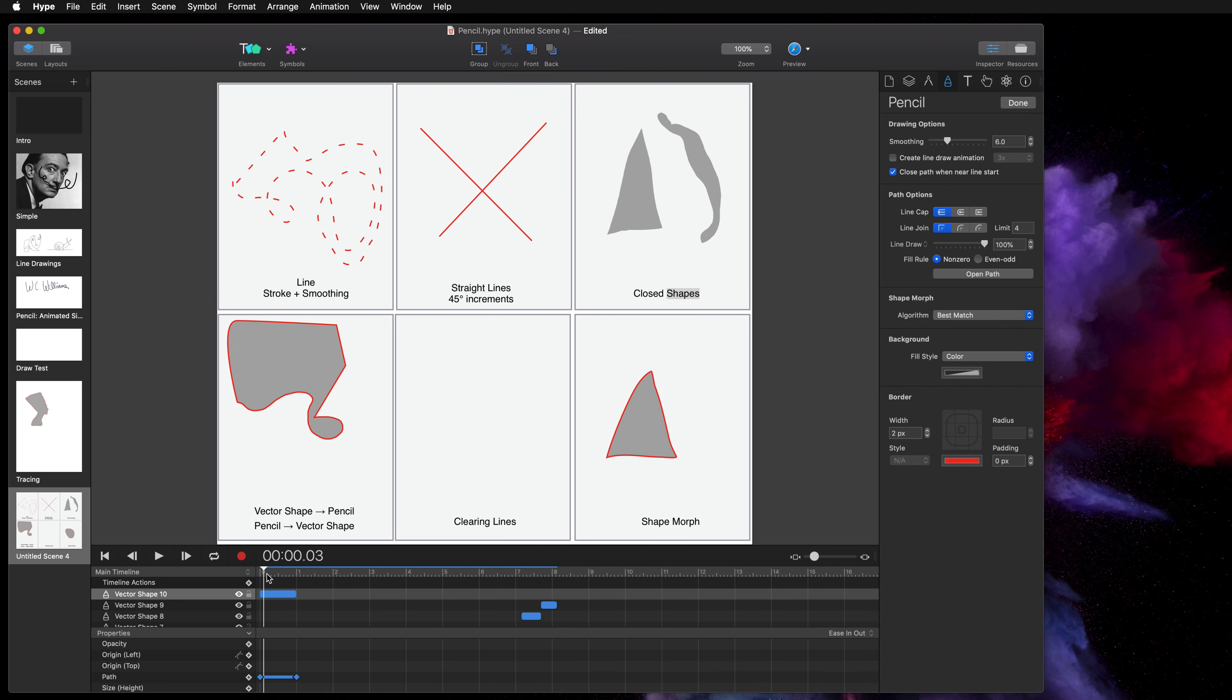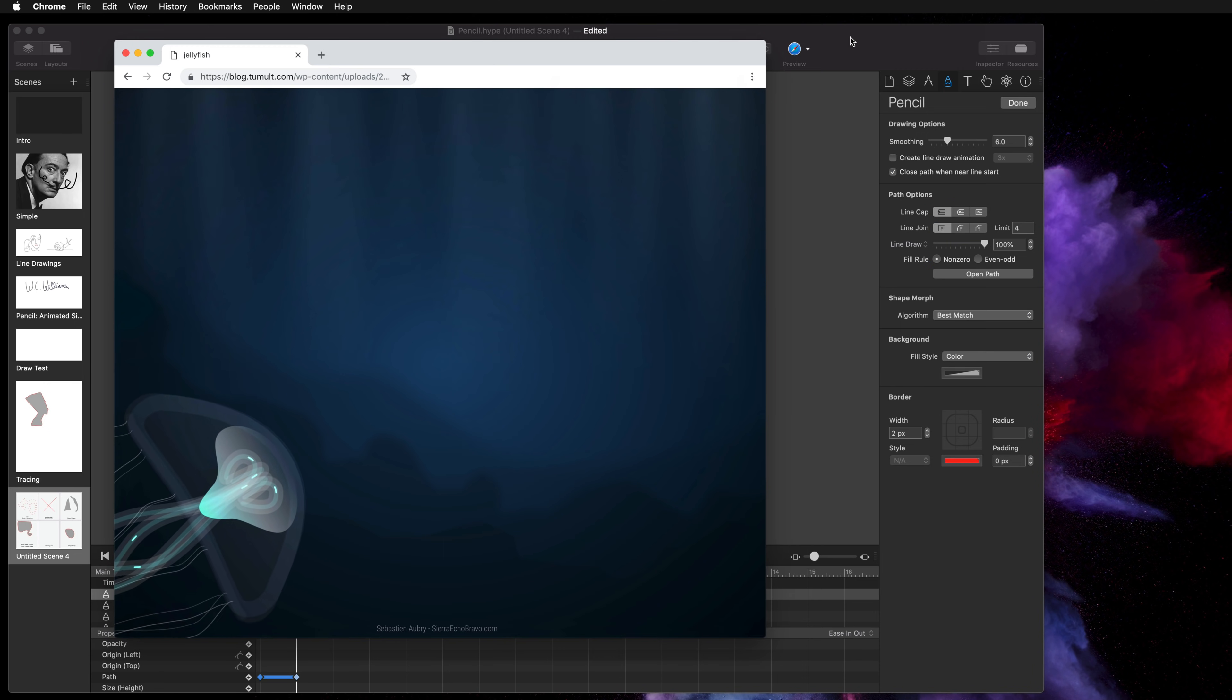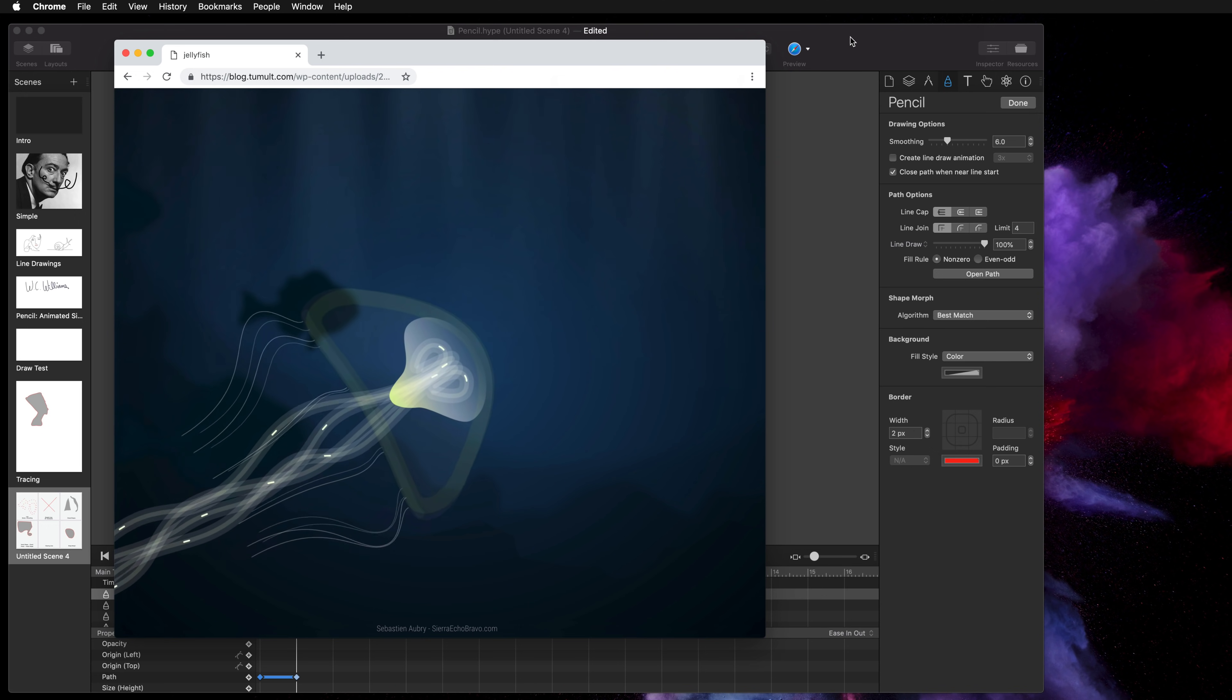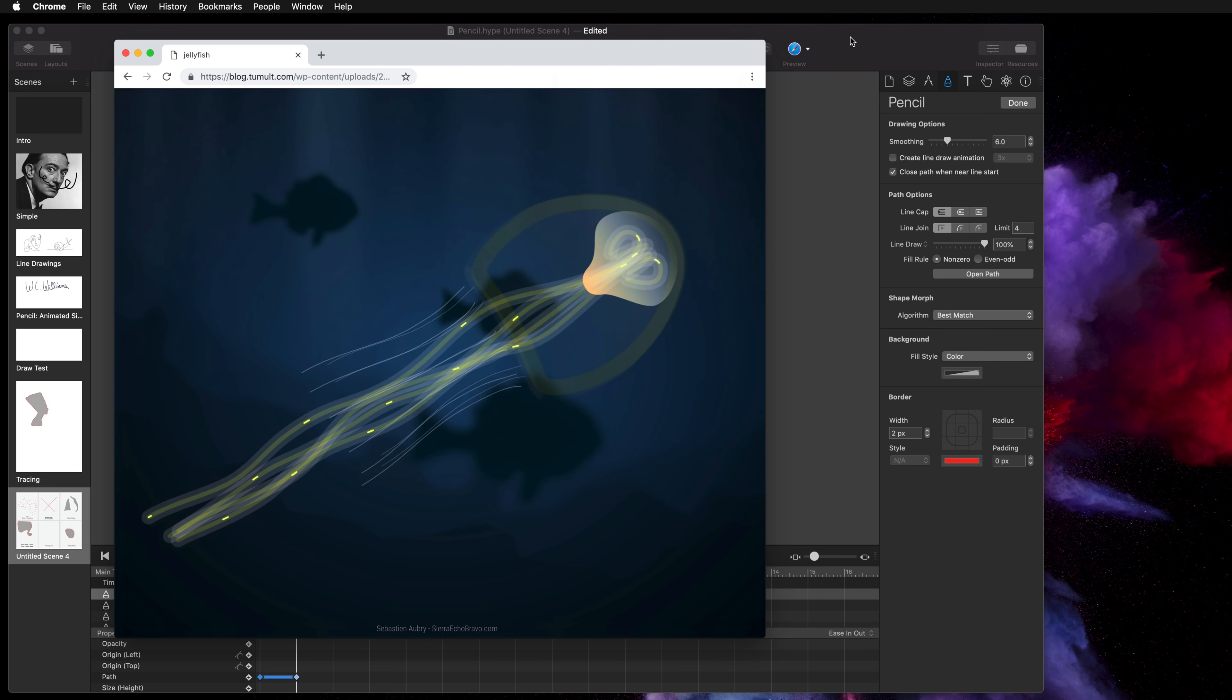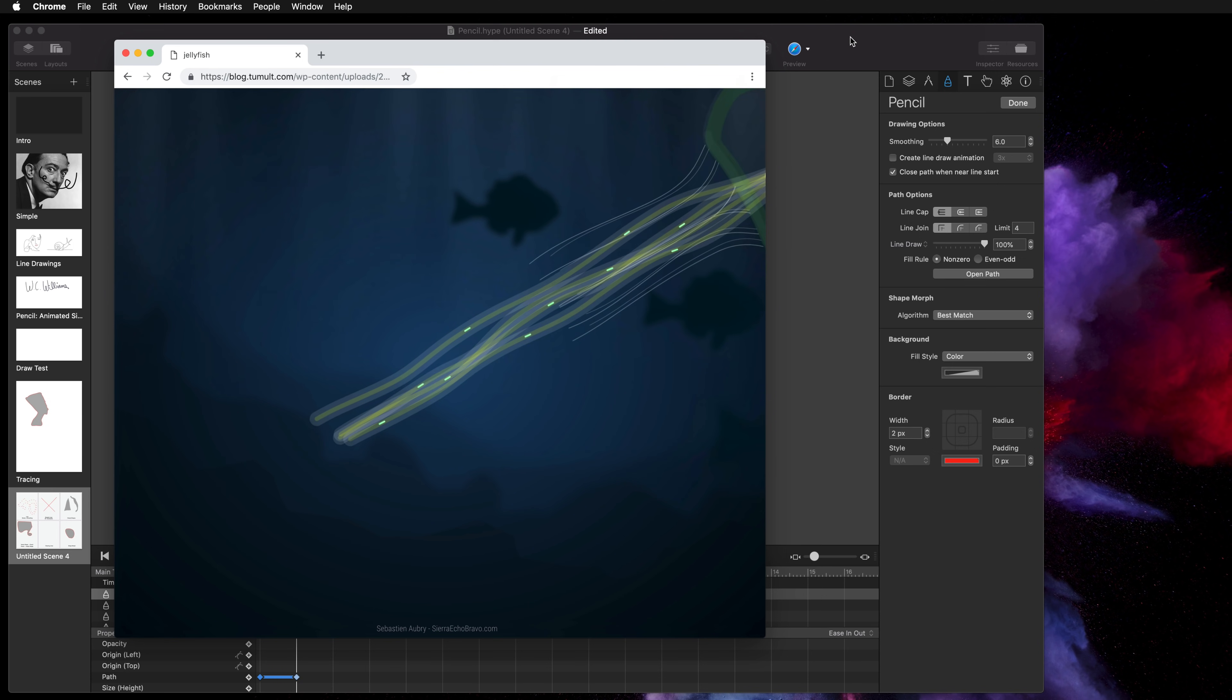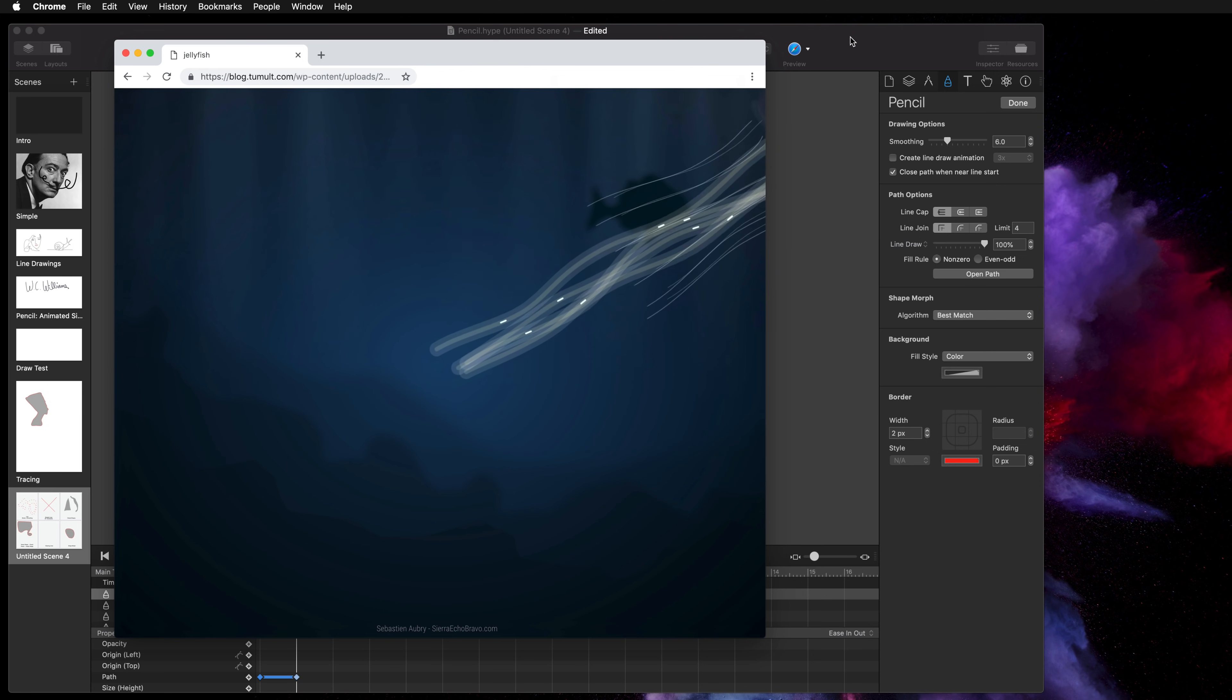So we can see it morphs from a triangle to a circle. So that's the pencil tool. There's a lot of cool things you can do with it. Once you get moving with the pencil tool you can create amazing things like this, which is something Sebastian Aubry submitted for a vector animation contest. You can check it out on our blog.